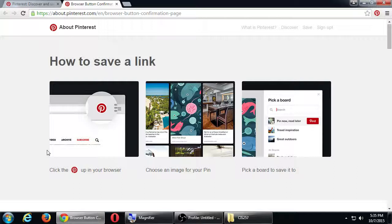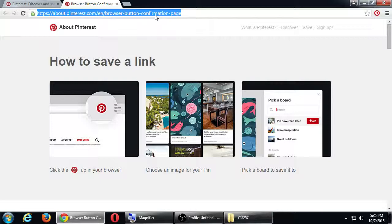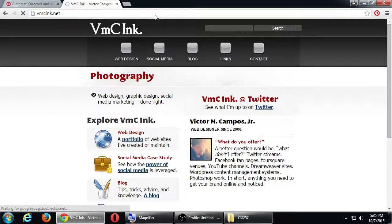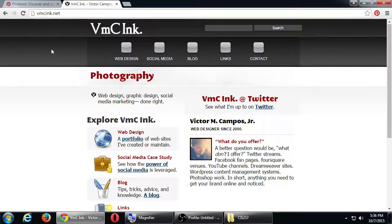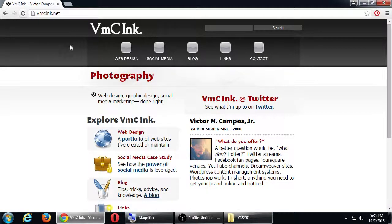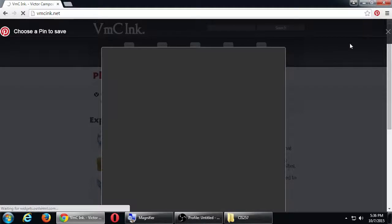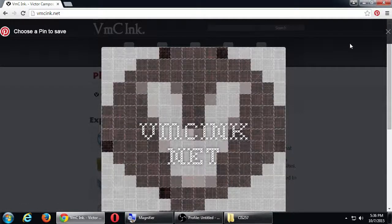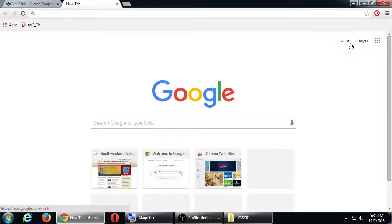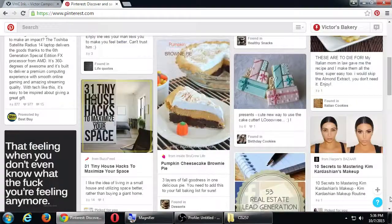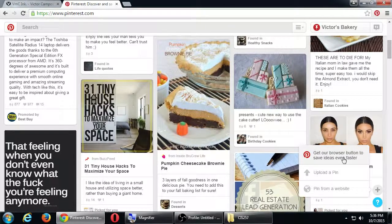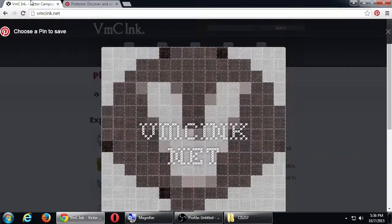Clicking the Pin It button scans the page you're looking at to find pictures, and then you can pin them quickly to your boards. So let's say I've left Pinterest and went to one of my other websites — I'm not in Pinterest anymore, but I have that Pin It button in the top right corner of my browser. You get the pin button by clicking the plus button and selecting 'Get the browser button.'